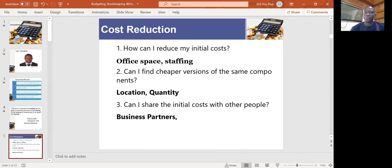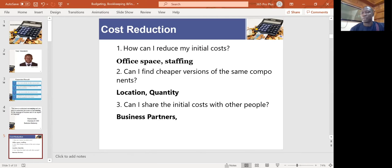We're starting with cost reduction. Cost reduction is a fundamental part of business because for you to be profitable and competitive in the market, you need to reduce costs, especially costs that are not very much needed. As a starter, how can you reduce your initial cost? What cost can you reduce or ignore at an initial stage?